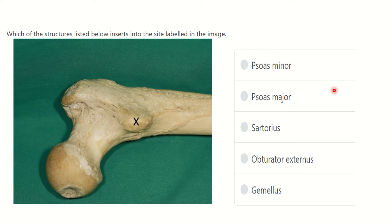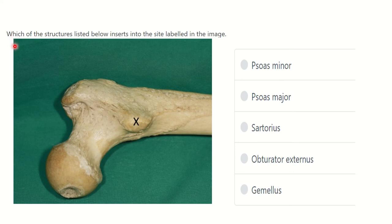Hey everybody, welcome to another video for the MRCS exam. This is the question and answer solve session, which gives you better preparation for the MRCS exam. Here we will read the question very carefully — it is one of the very short questions.